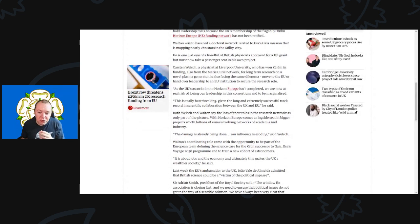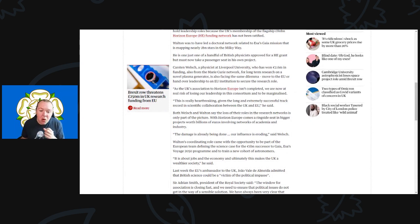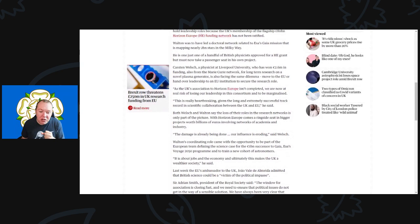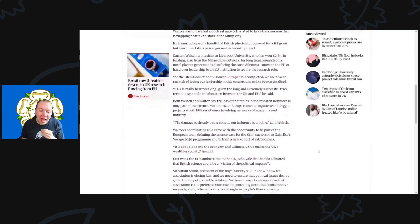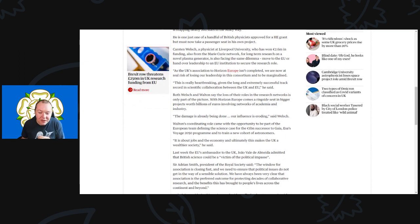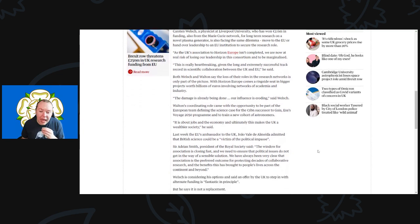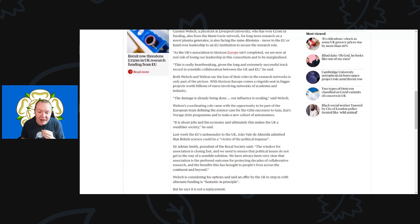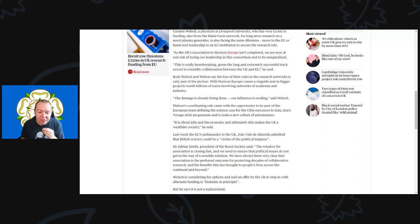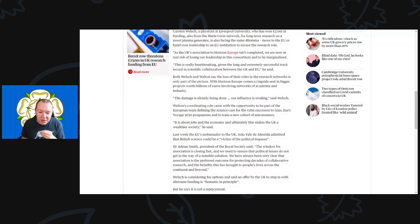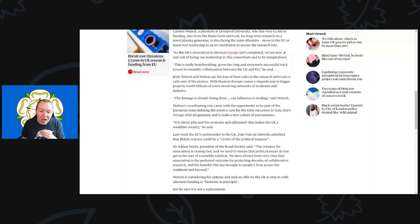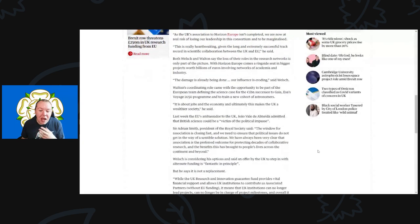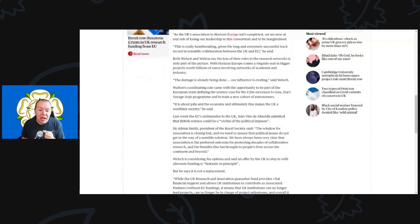Both Walsh and Walton say that loss of their roles in these recent networks is only part of the picture. With Horizon Europe comes a ringside seat in a far bigger project worth billions of euros involving networks of academia and industry. The damage is already being done—our influence is eroding, said Walsh. Walton's coordination role came with the opportunity to be part of the European team defining the science case for the over 1 billion successor to Gaia, the ESA's Voyage 2050 program, and to train a new cohort of astronomers. It is about jobs and the economy, and ultimately this makes the UK a wealthier society, he said.